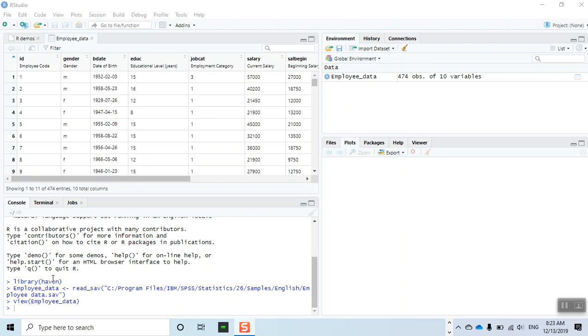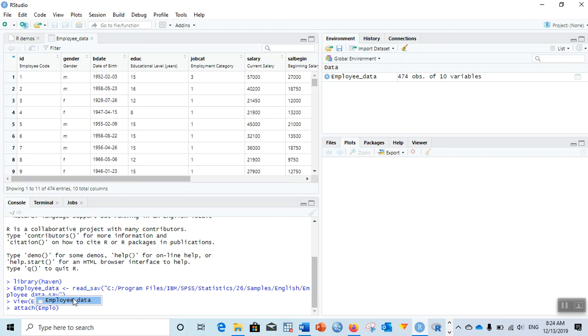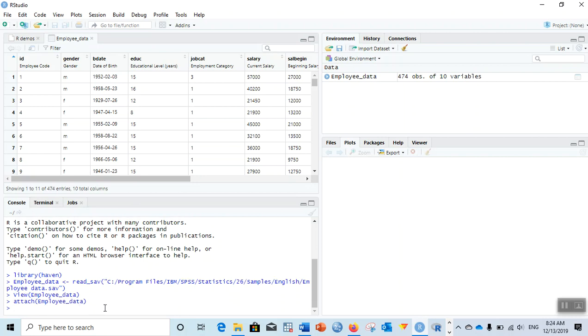Let me import a dataset. You can see I have imported a dataset called employee data, which is an SPSS file. After installing the haven package, which I've already talked about in my previous videos, let me attach this file. Attaching the file makes it easier to write the commands.